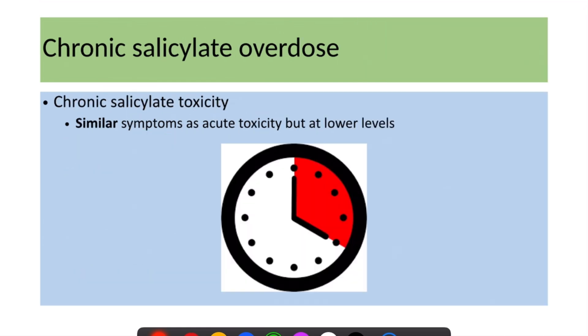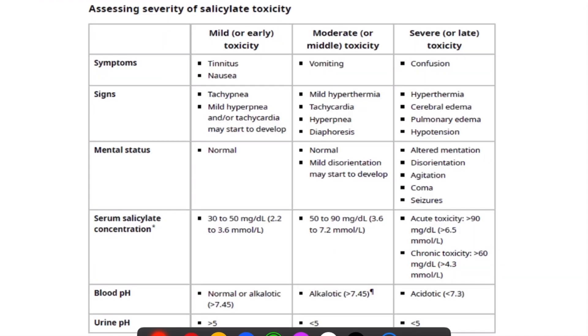Chronic salicylate toxicity presents similarly to acute toxicity but at lower levels. This chart summarizes the features of salicylate toxicity.